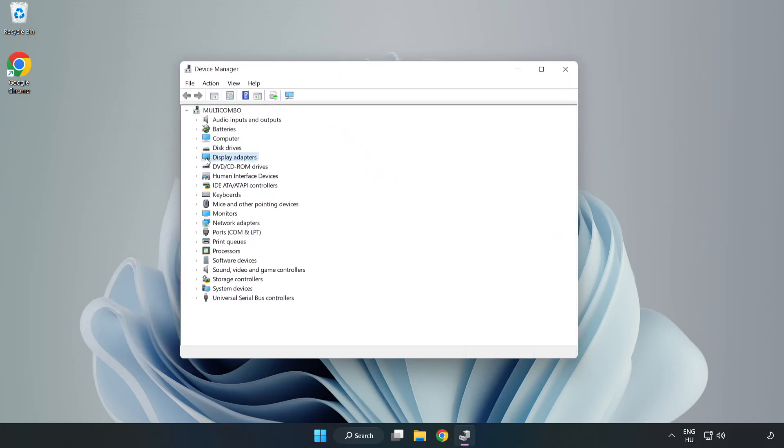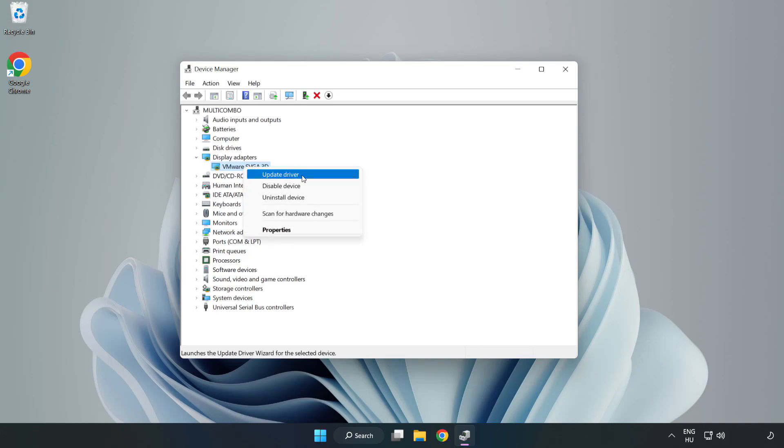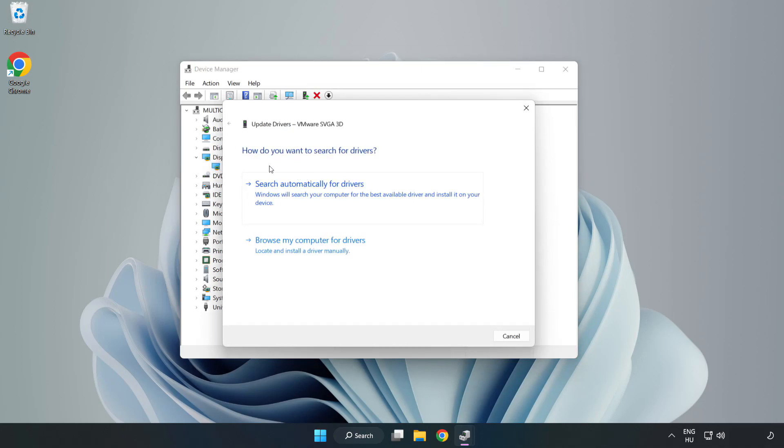Click display adapters. Select your display adapter. Right click and update driver. Search automatically for drivers.